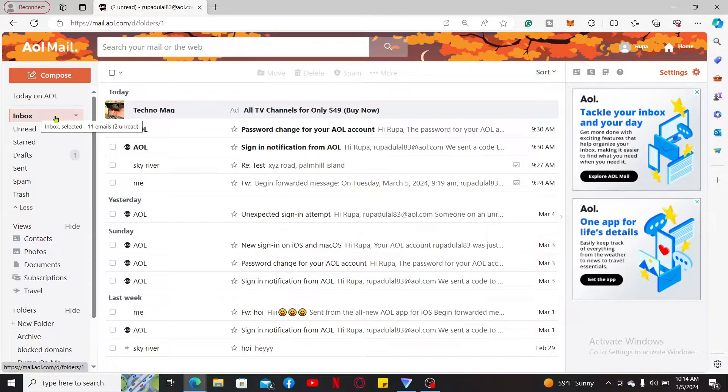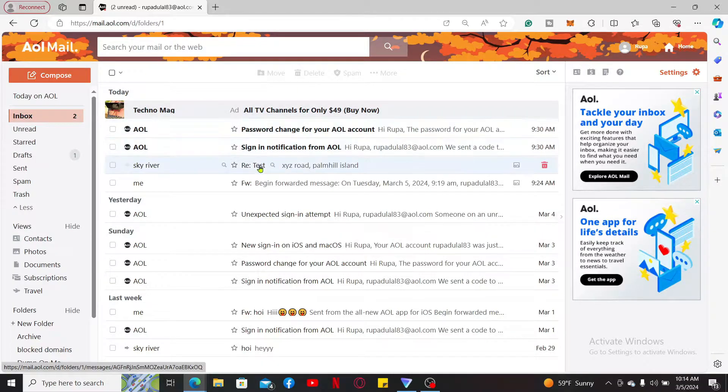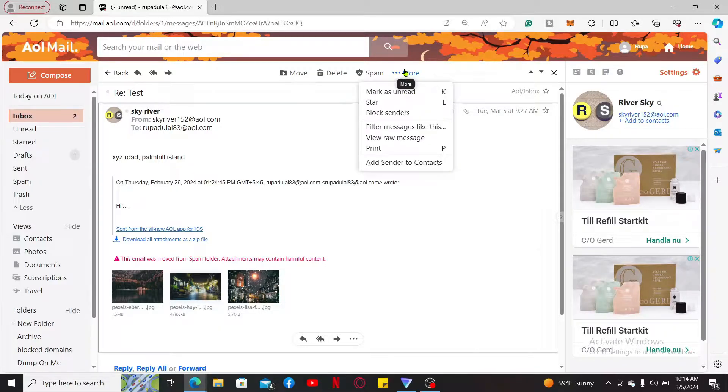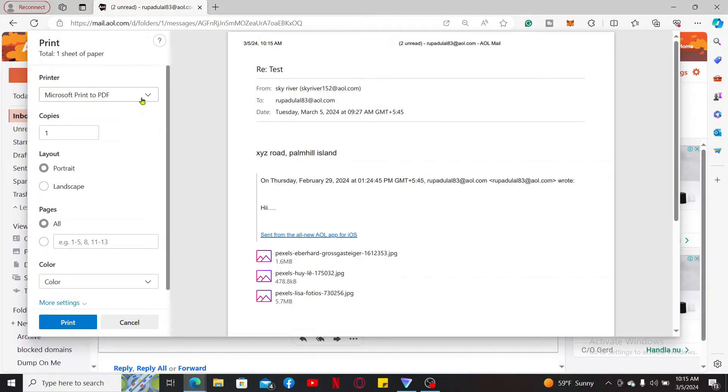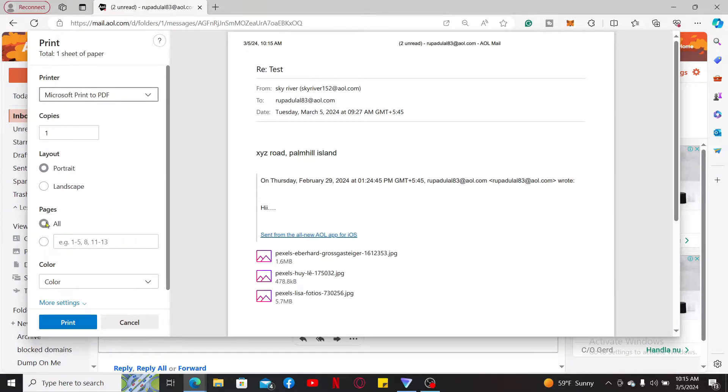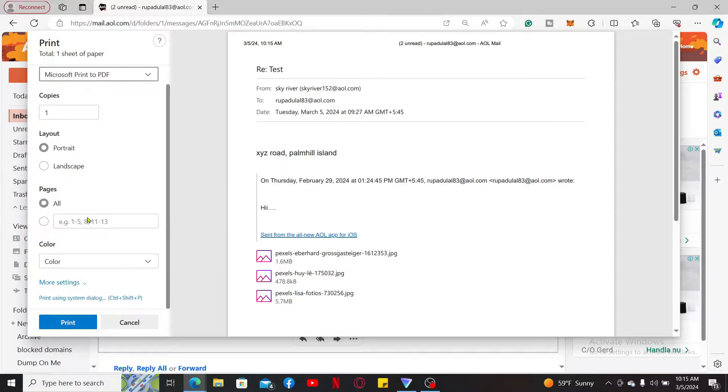Once you open up the email, click on the More button at the top right corner. Now click on Print. Under Printer, select Microsoft Print to PDF. Select other options of your preference and click on Print.